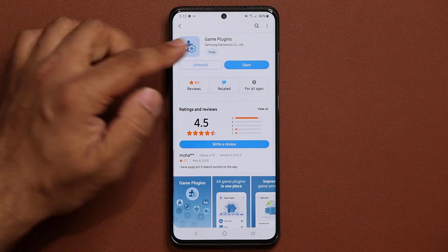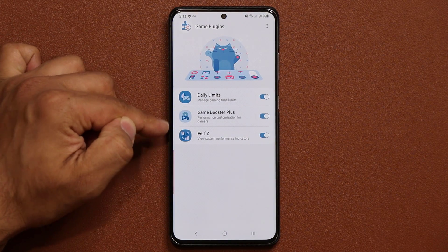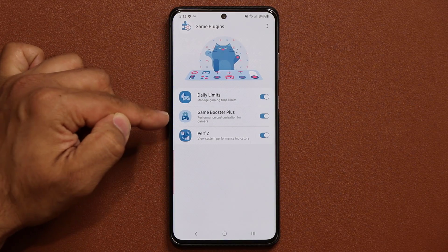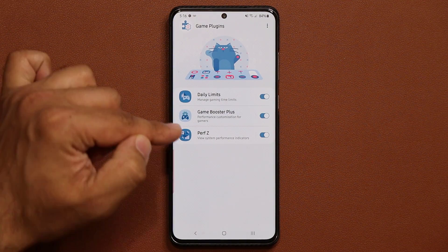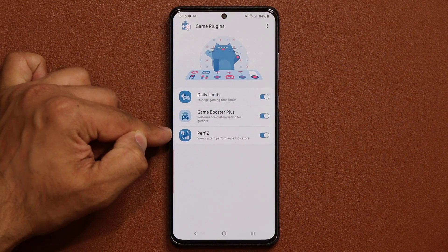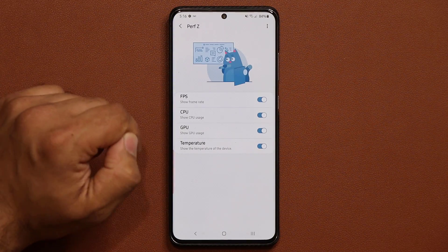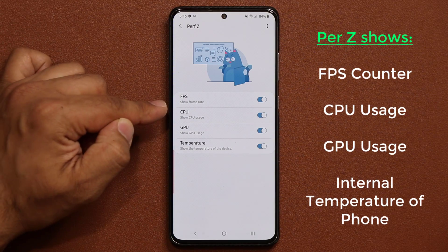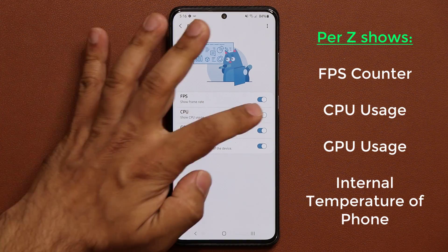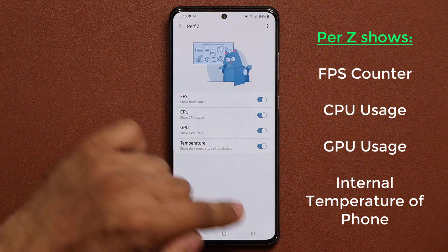Once you install it, open it up, and you get three components — three modules for your gaming needs. First, let's talk about the Performance Z module. This is the one that shows you frames per second, CPU, GPU, and temperature. You can enable or disable the portions you want to see.